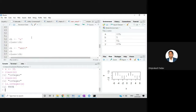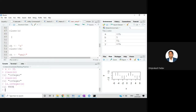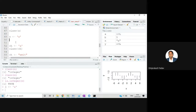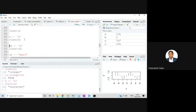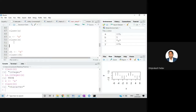Now suppose I want to store character data in a variable. I'll create a variable — let's say in x I want to store the letter 'a'. I'll write it in quotes. If I check class(x), this time the class will be character because I have stored character kind of data.